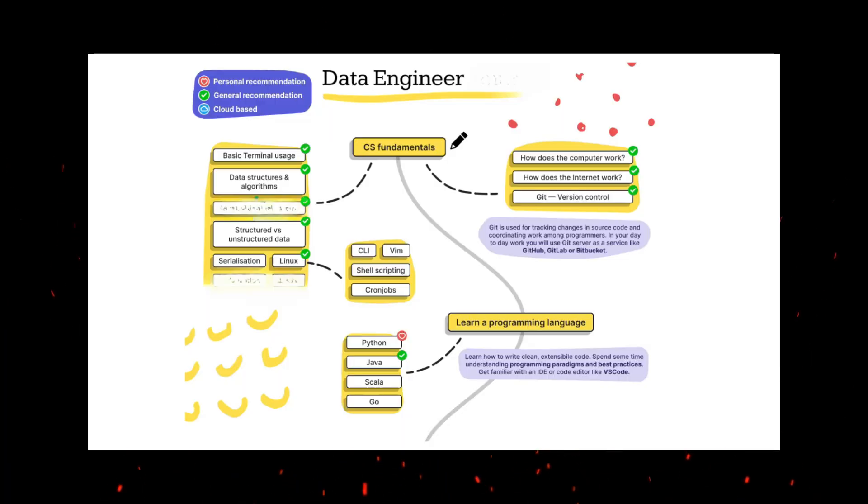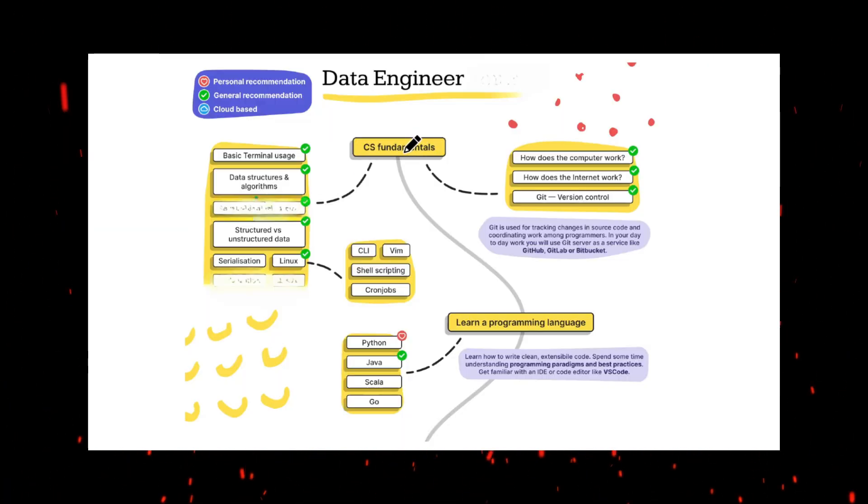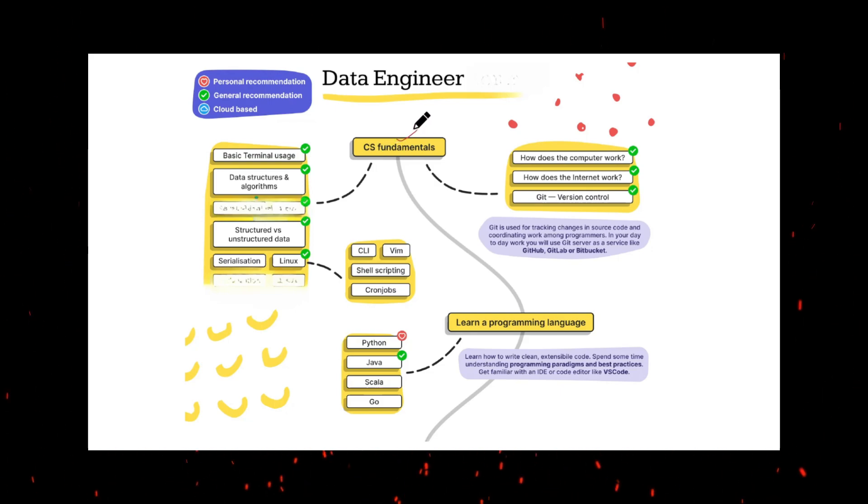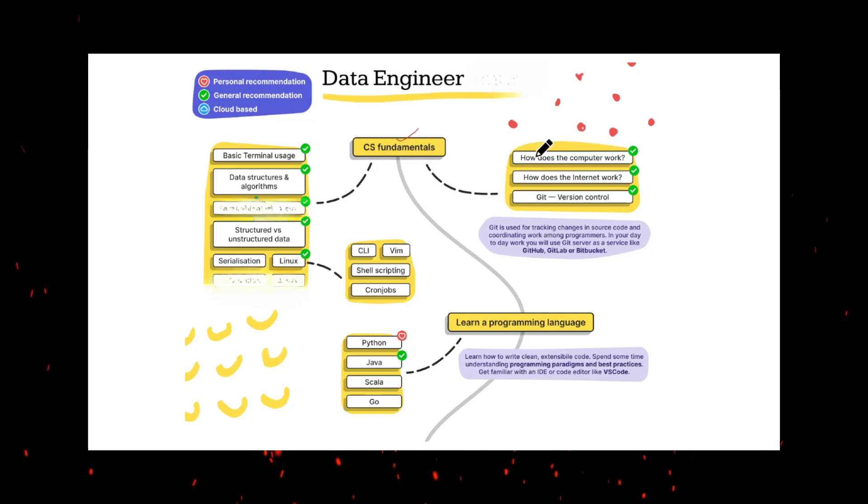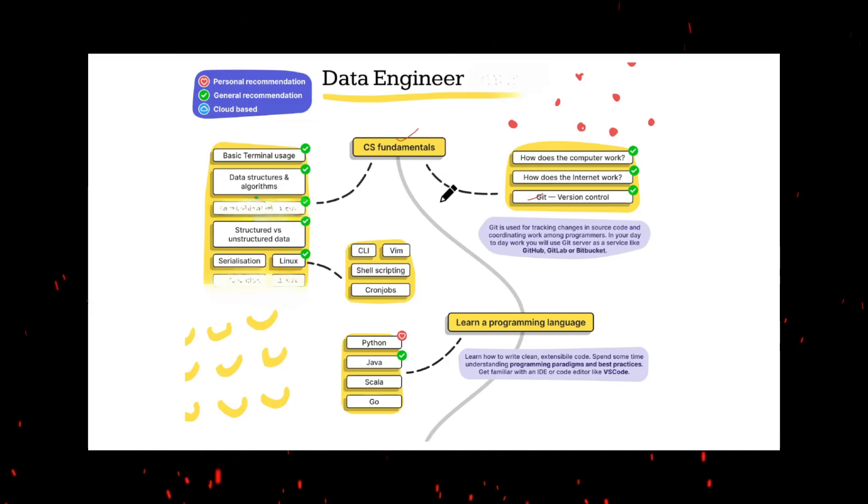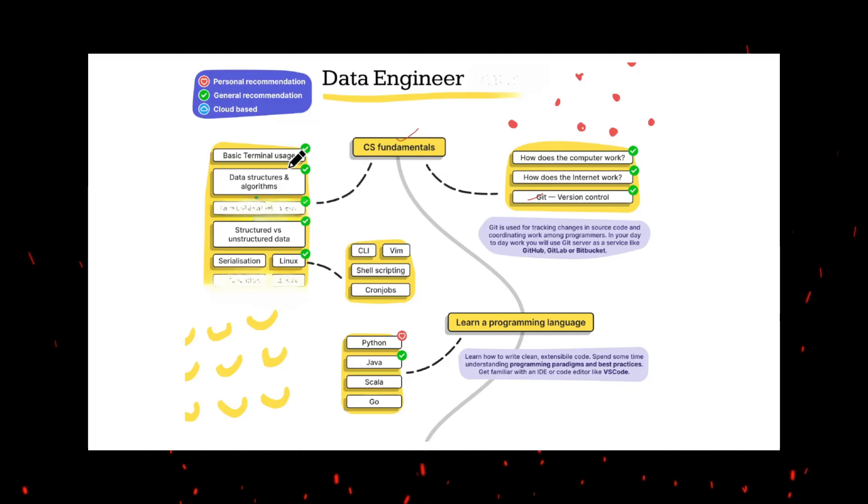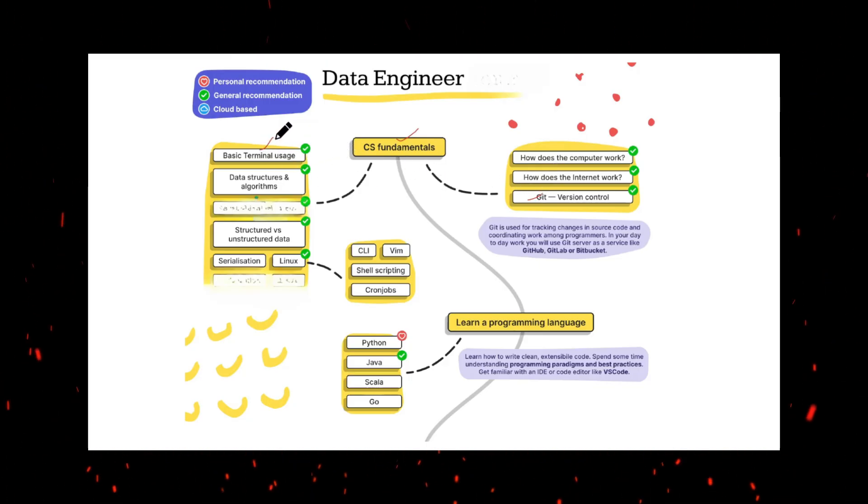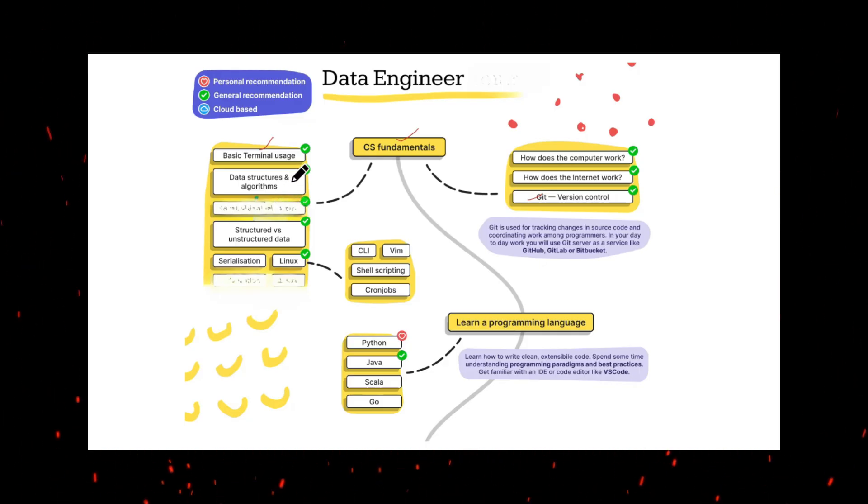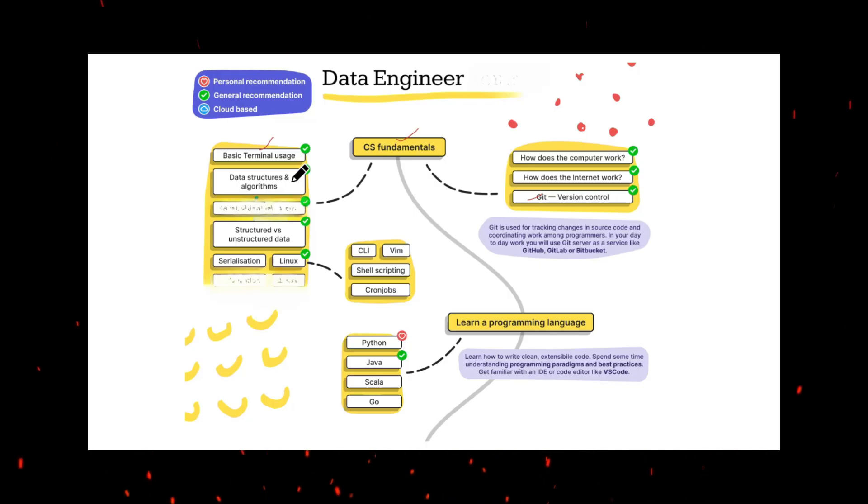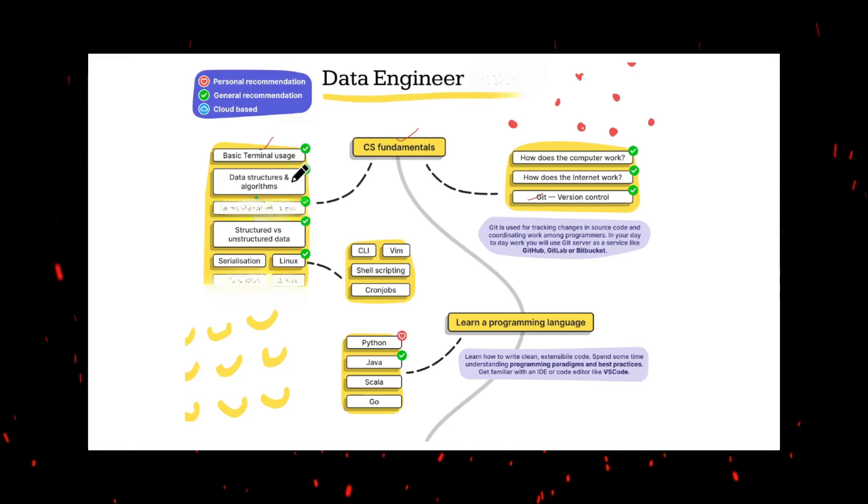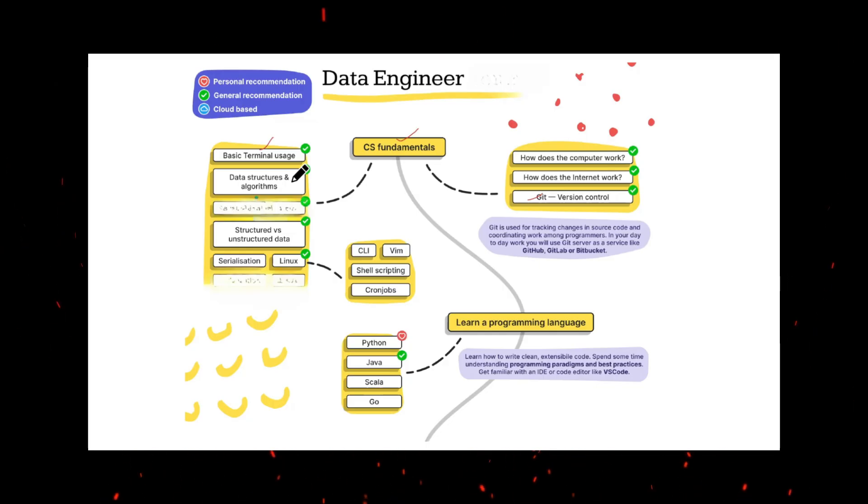The very first thing that a data engineer or any IT professional should have is computer science fundamentals - how a computer works, how the internet works, how the network works. A data engineer should know how to use the terminal, command line tools, and understand data structures and algorithms like how data can be stored into the system and how we can retrieve the data, what is searching, sorting, and indexing.